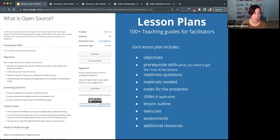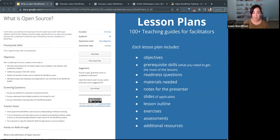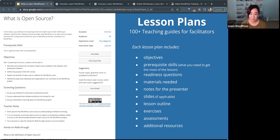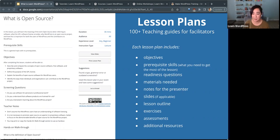Here's the lesson plan page on Learn WordPress. It's pretty easy to browse by topic, what kind of user you are, your level, and how long a lesson is estimated to take. Each lesson plan includes a fully formed guide for educators with objectives, prerequisites, readiness questions, materials needed, notes for the presenter, and even some slides if available. There's a lesson outline, exercises, assessments, and additional resources. So it's fully formed and ready for you to use. If you're an educator, please check that out.